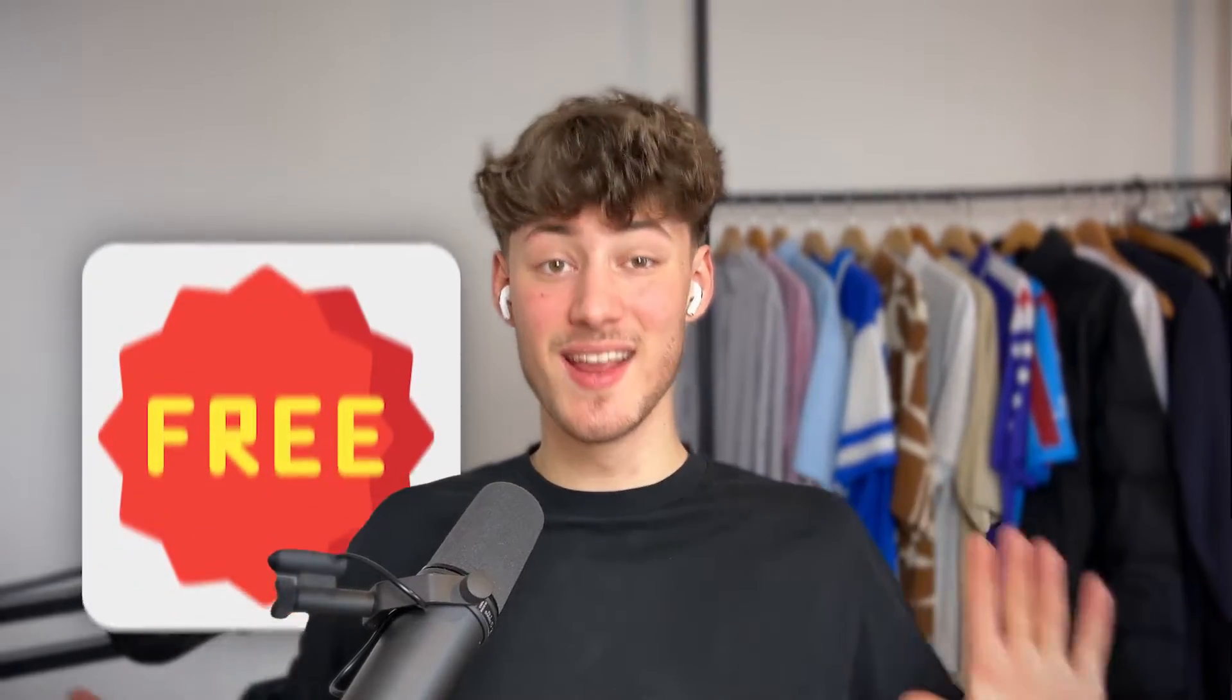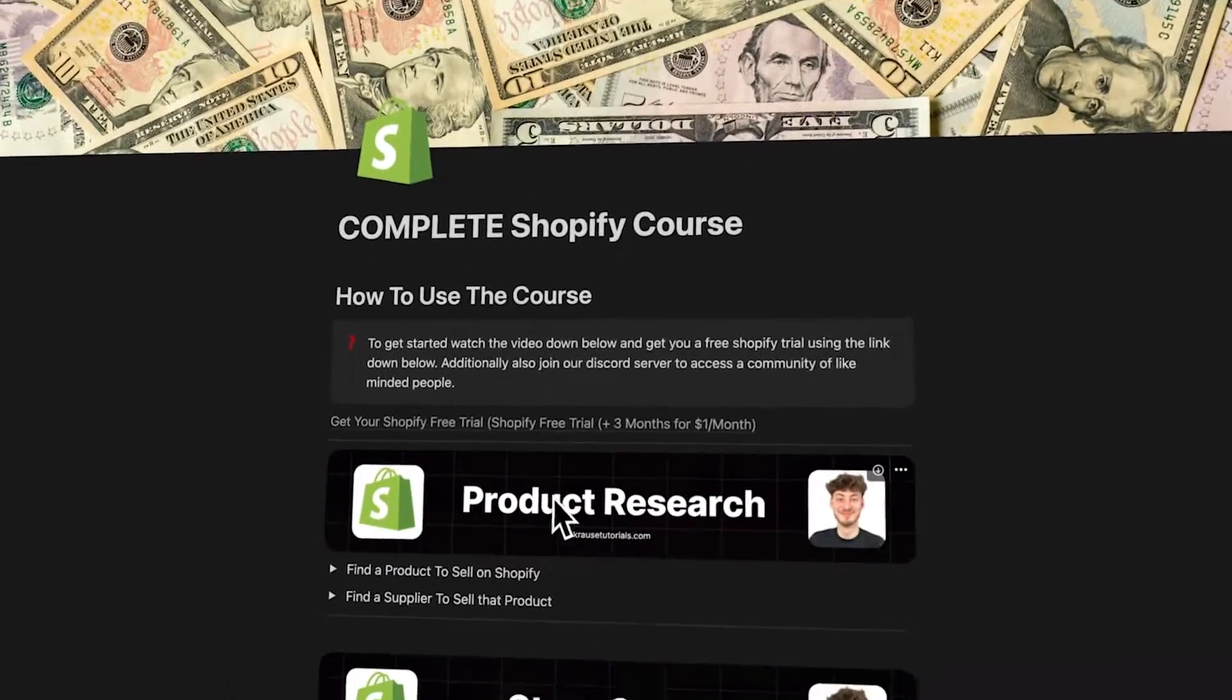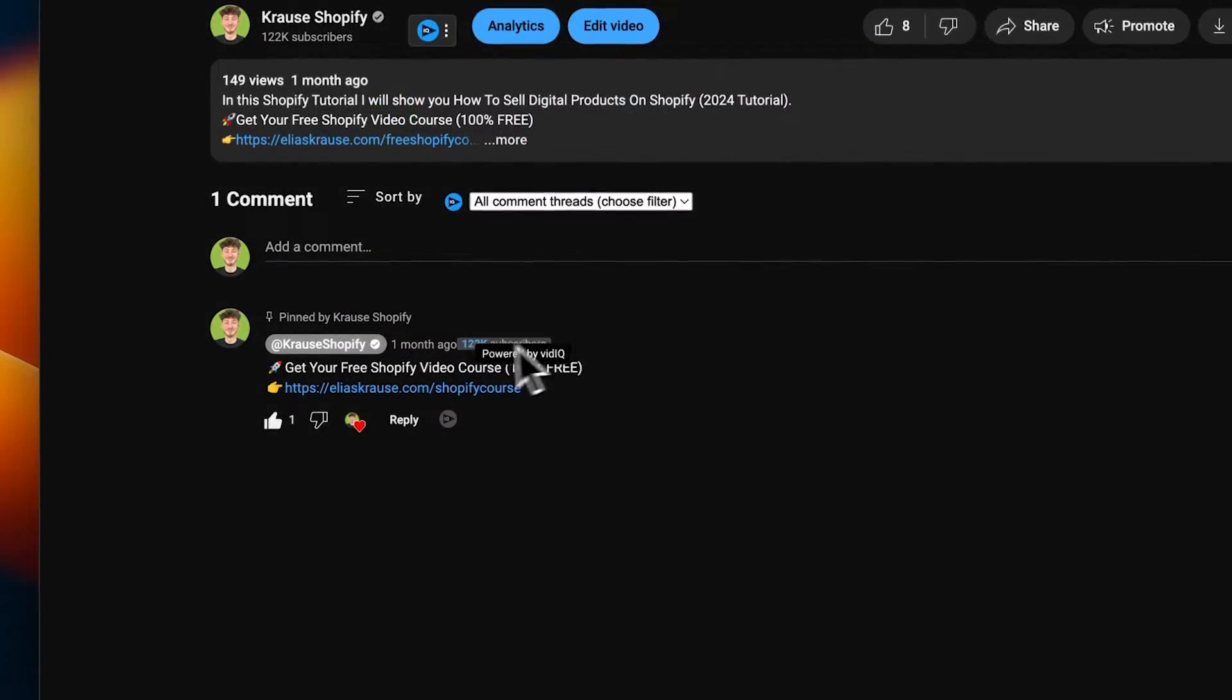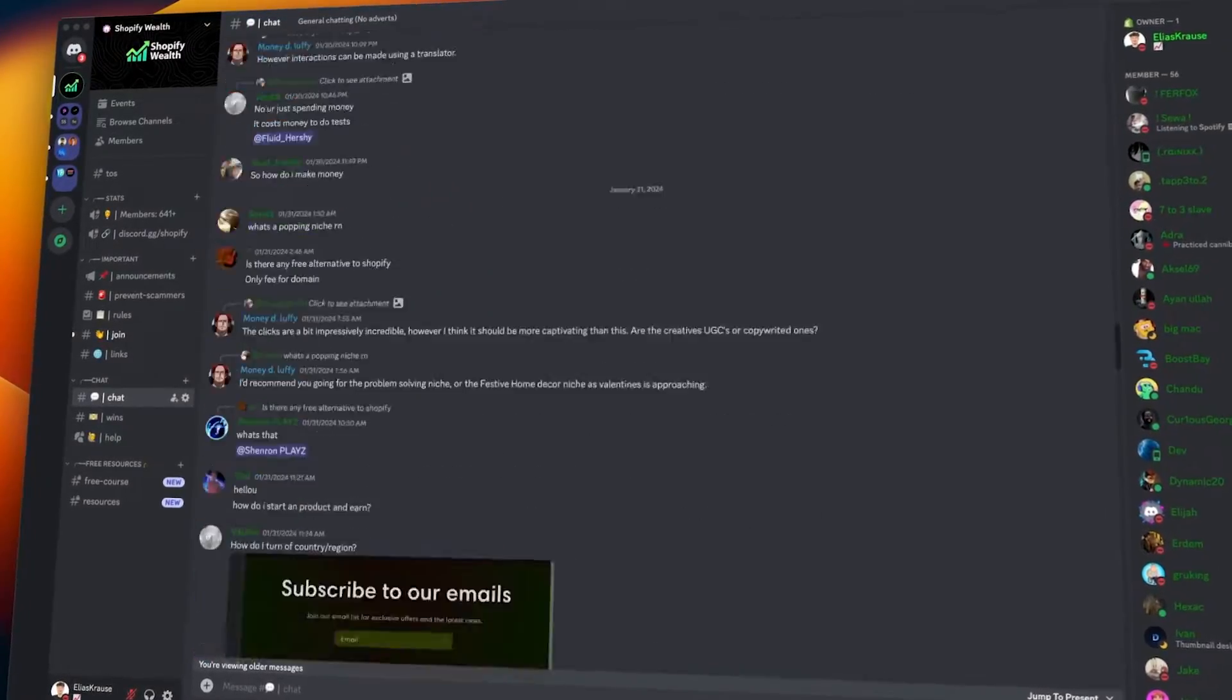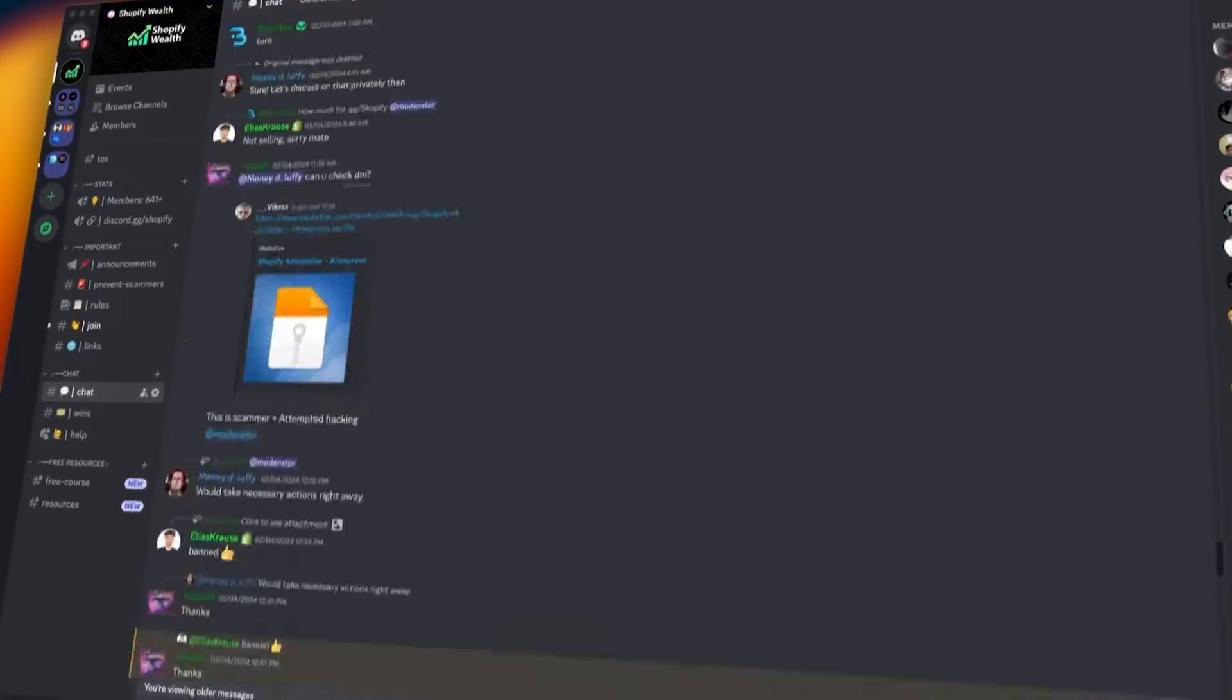By the way, you can right now get completely free access to my comprehensive Shopify beginner course by using the link down below. This will also grant you access to a community with hundreds of like-minded people so that you can grow together. So make sure to check that out if you want to.